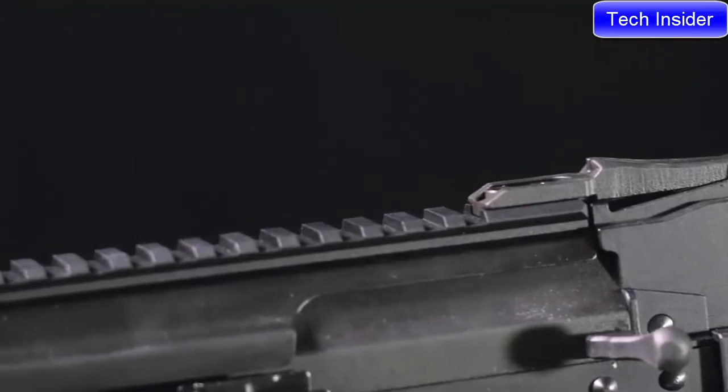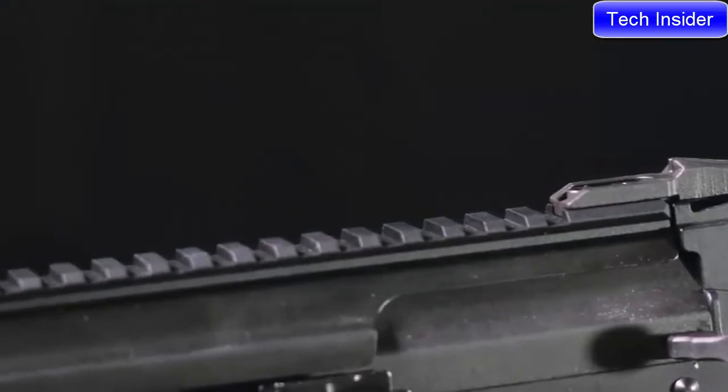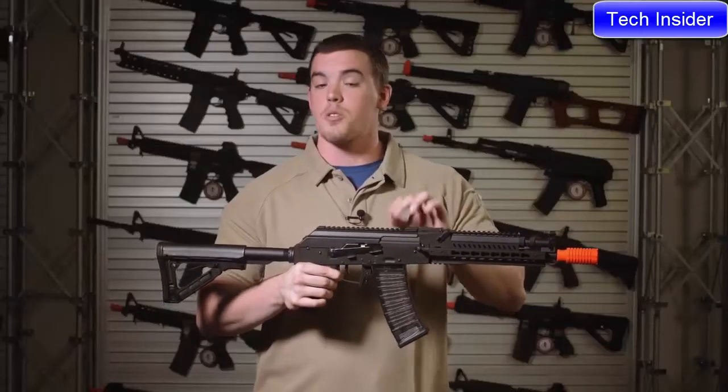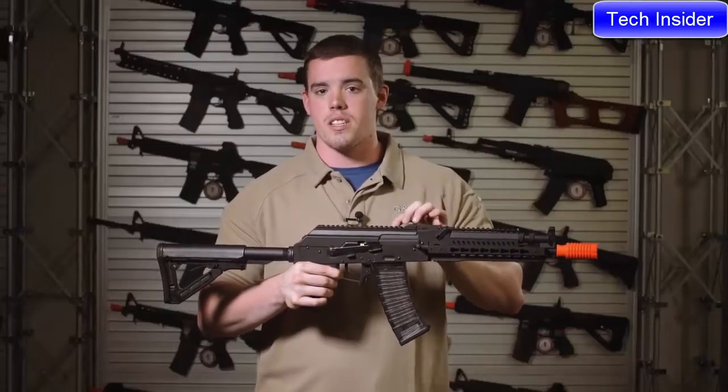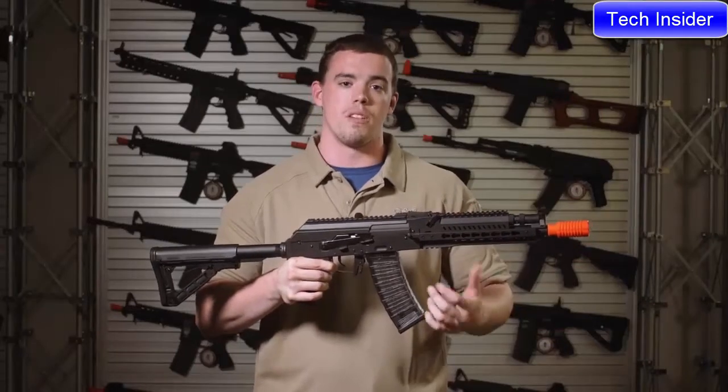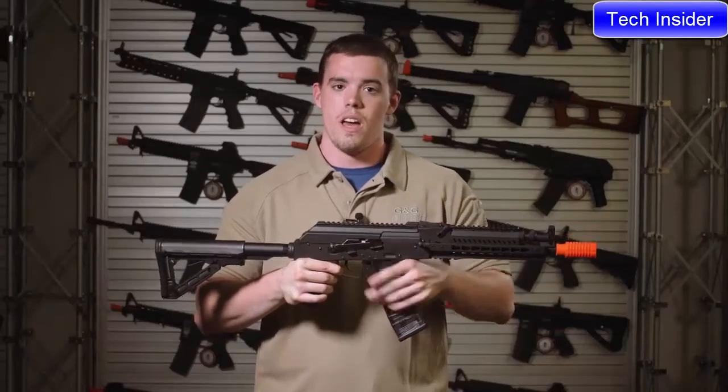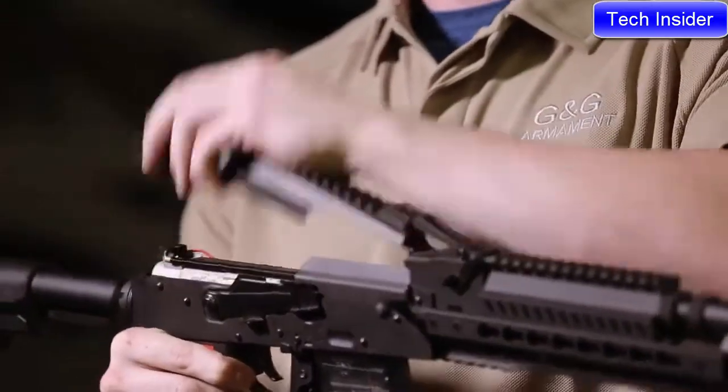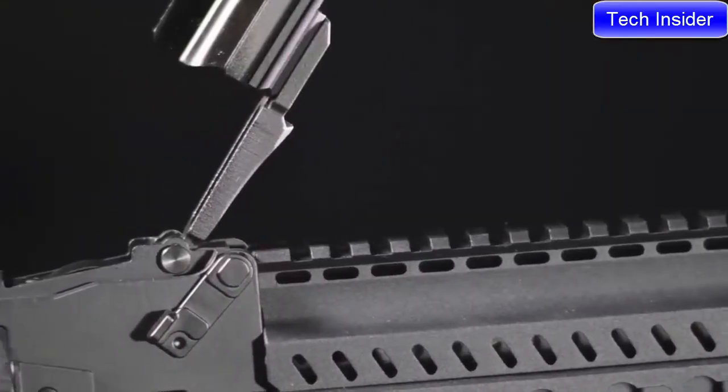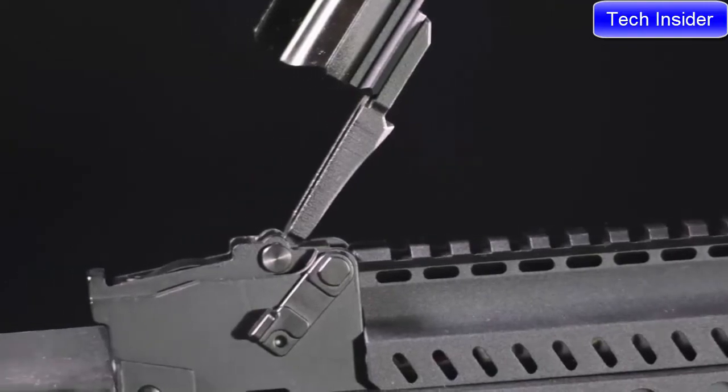Now to solve two problems that AK users often have, G&G added an optics rail straight on top of the dust cover to avoid the use of a side mounted optics rail. They also changed the dust cover which means you won't lose it during gameplay.